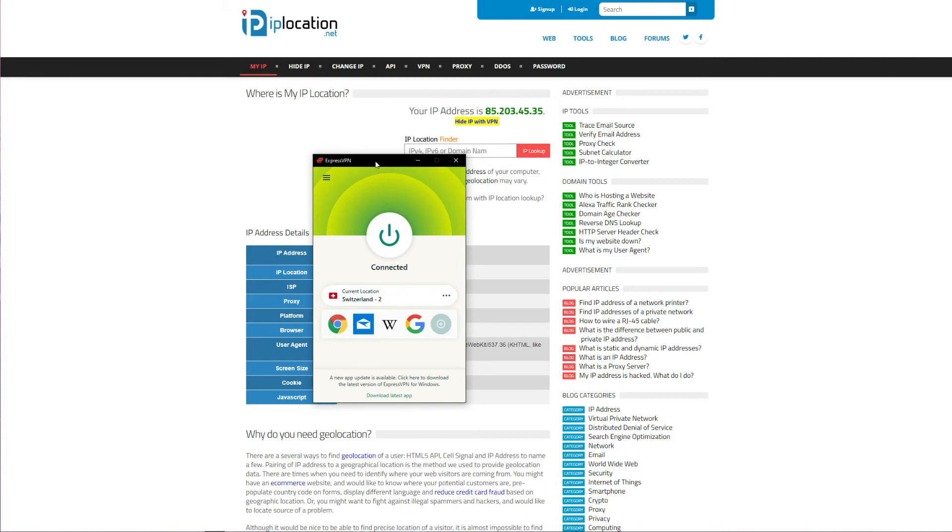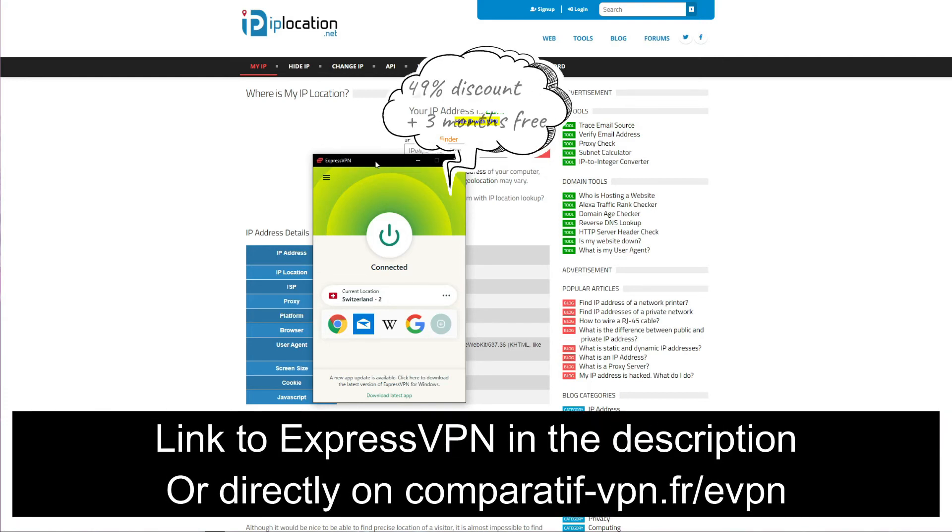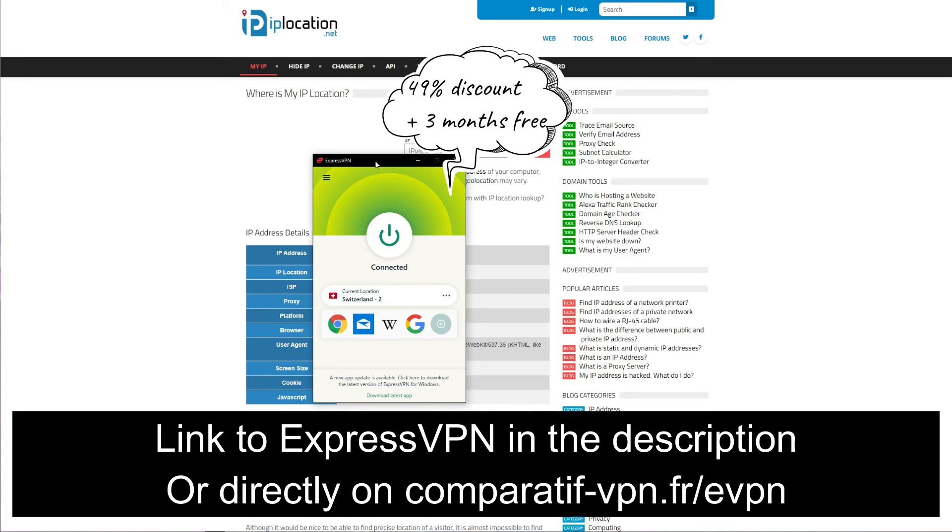To get this deal on ExpressVPN, simply use the following link: comparatif-vpn.fr/evpn. Or of course, you can just click on the link in the description box below the video to claim this deal on ExpressVPN.